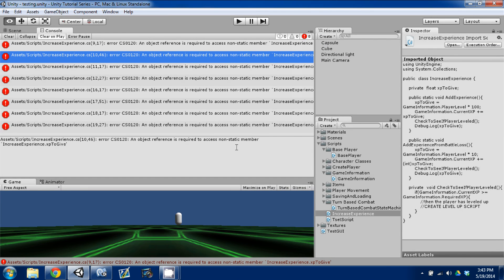Hey guys, welcome back. This is episode 20 of my Unity Make an RPG series. Today I'm going to continue going over our leveling script and process and how we're going to handle that.